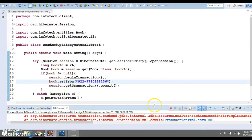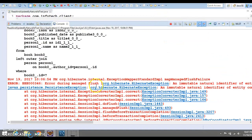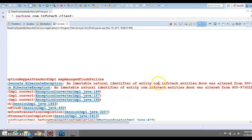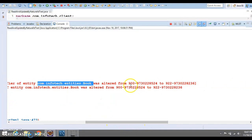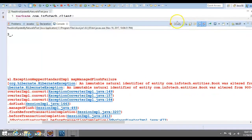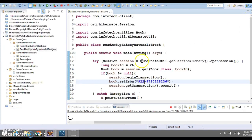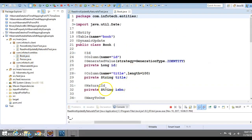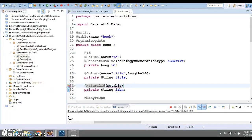We got an error. Going to the Eclipse console, you can see: HibernateException — 'An immutable natural identifier of entity Book was altered from this value to this value.' This means you are trying to alter an immutable property. By default, your natural ID is immutable by nature. If you want to make it mutable, you need to specify the property mutable=true.